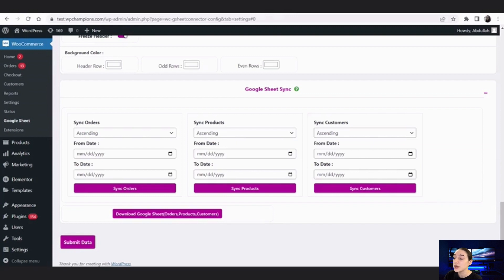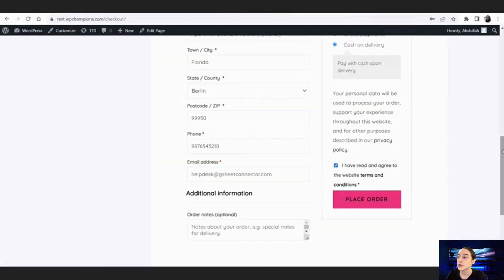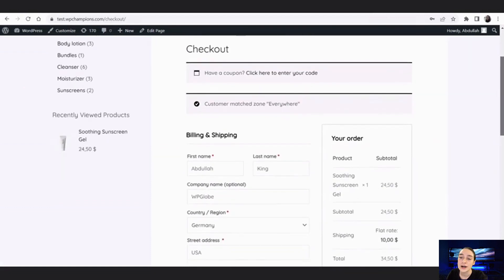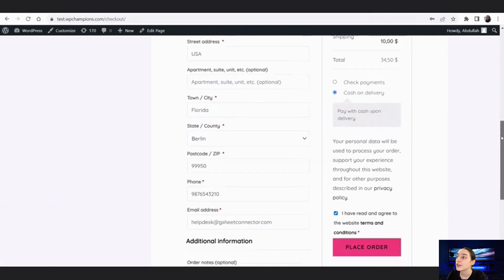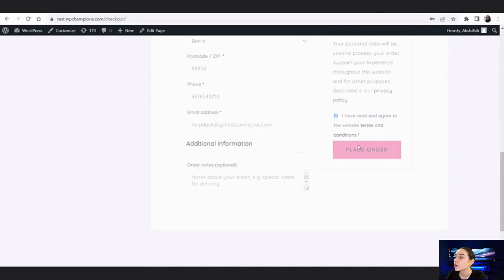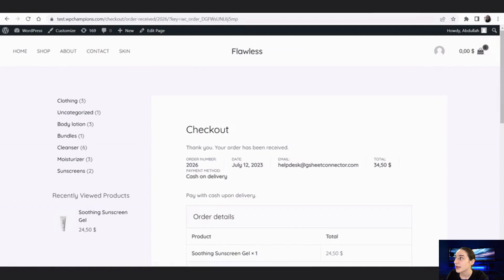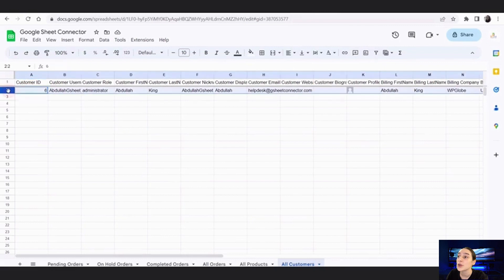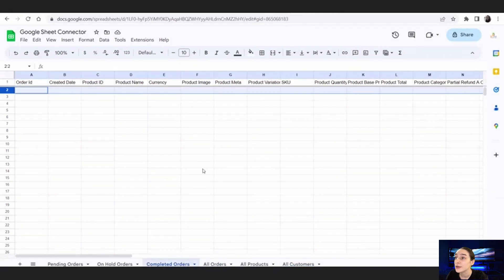Now let's go make a purchase and see how it works. I've already added something to my cart and I'm on the checkout page with all the necessary fields filled in. Let's place the order and wait a moment. When we go back to our spreadsheet, we can see that the order and its details appear right in our spreadsheet. If we go to 'All Orders' we can also see it there.